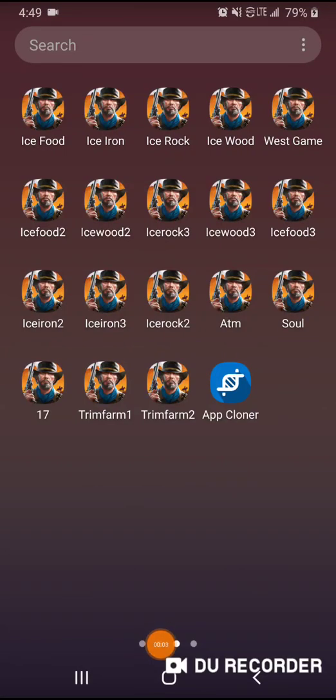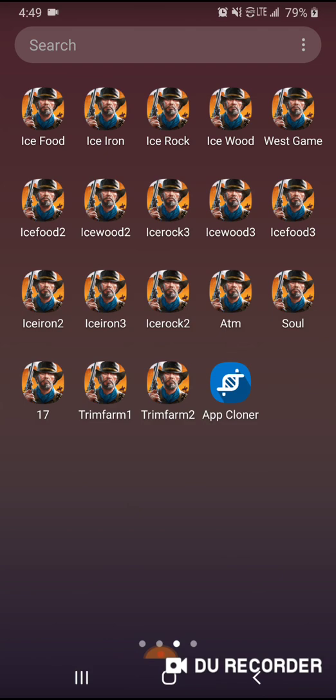All right guys, welcome back. This video is going to be a short video on App Cloner. I have another App Cloner video on my page for Blaze of Battles. It's the same thing, but it's easier to do one for West Game so if somebody's searching West Game it'll show up.